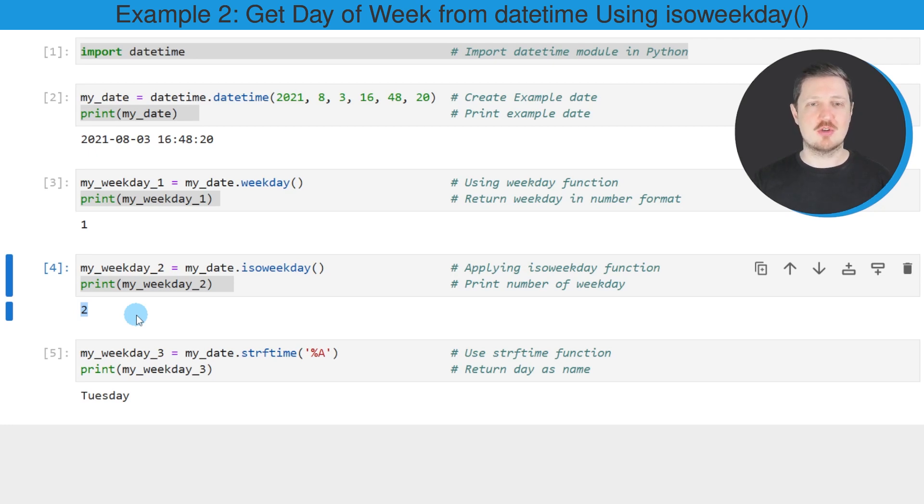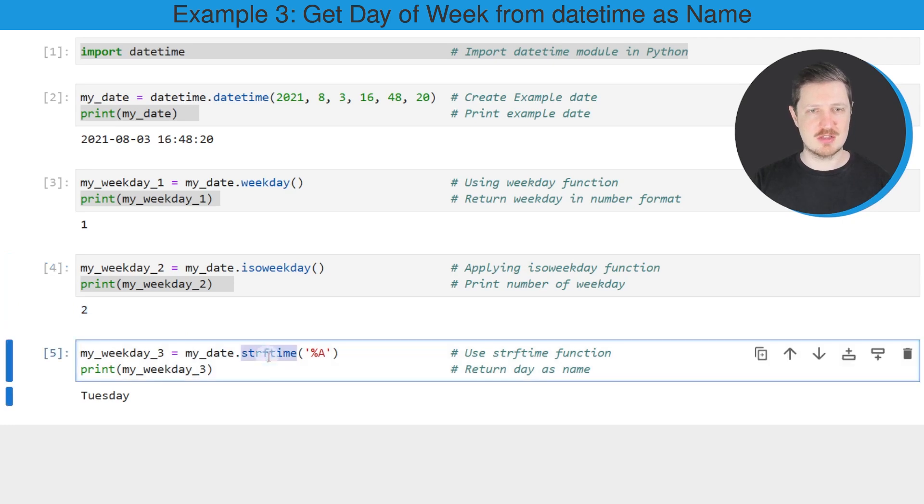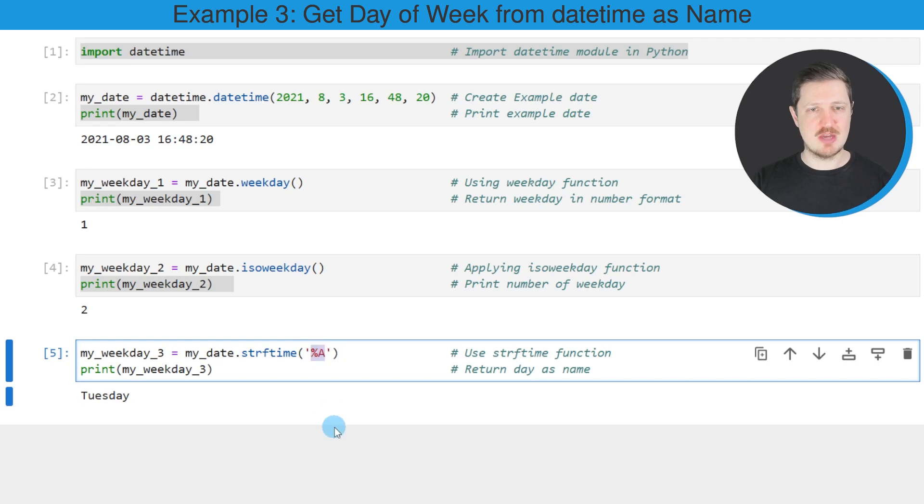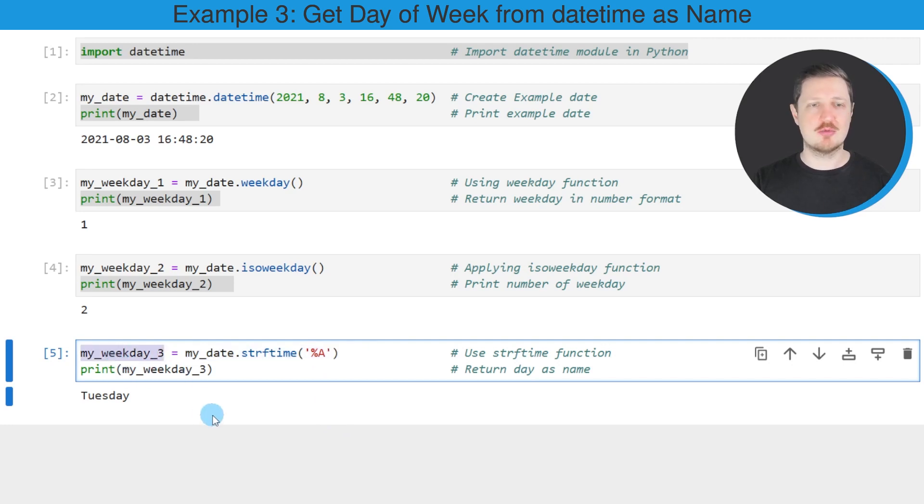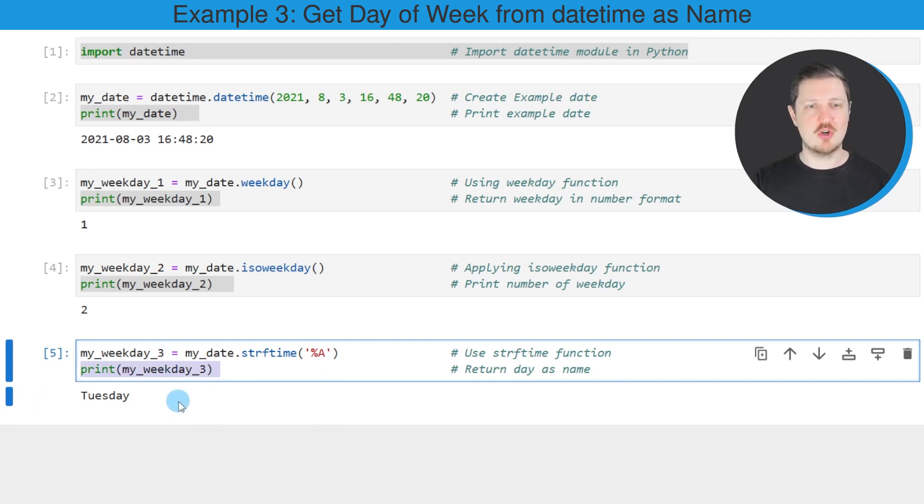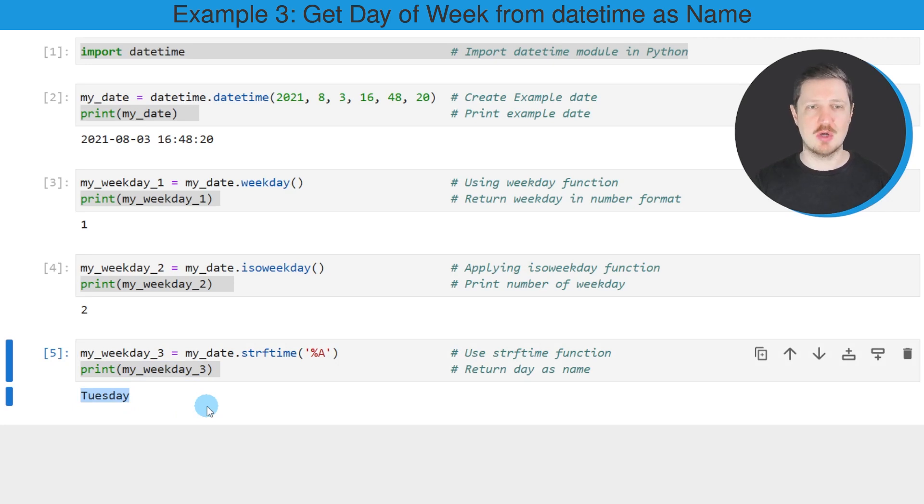We can compare these numbers by returning the name of the weekday of our datetime object. We can do that using the strftime function as you can see in the next line of code. Within the strftime function, we have to specify percentage sign a. I'm storing the output in another data object called myweekday3 and printing it below the code box. You can see that our example date, the 3rd of August 2021, is a Tuesday.